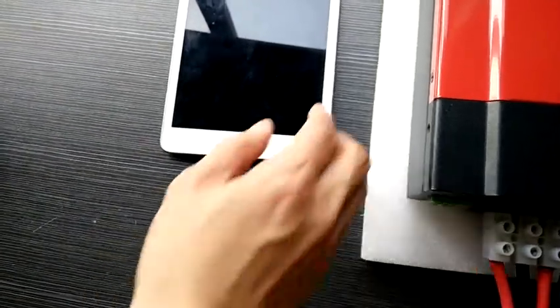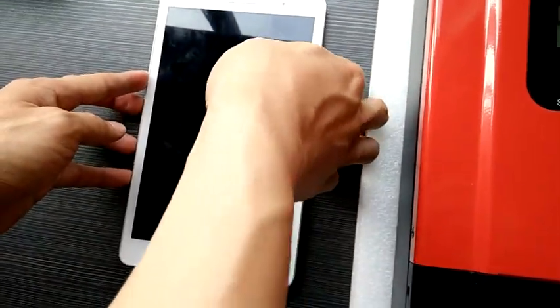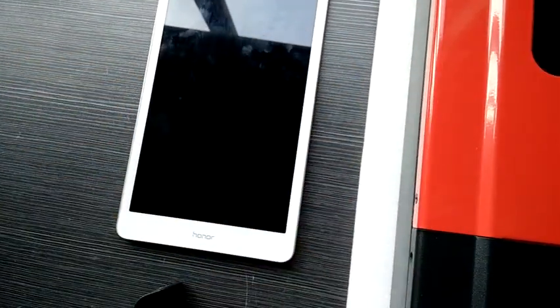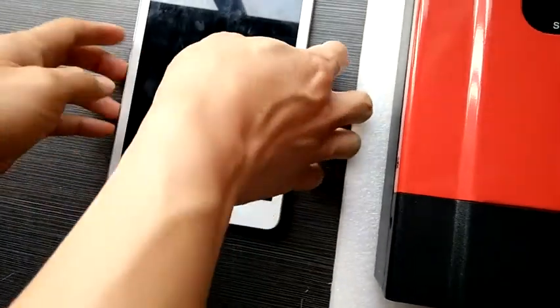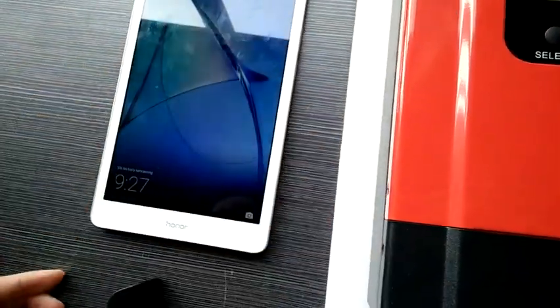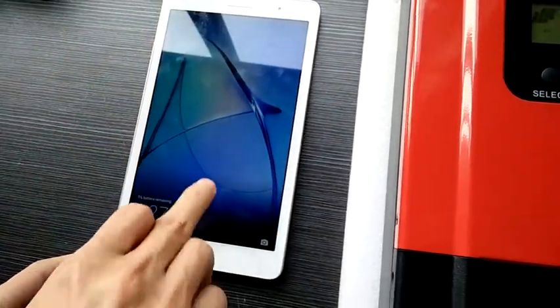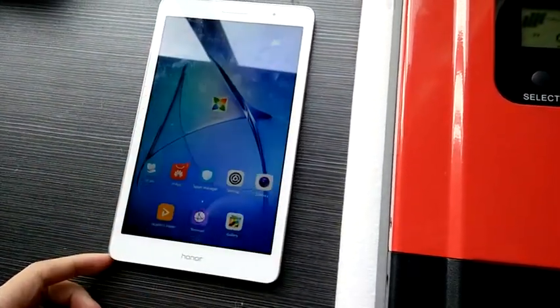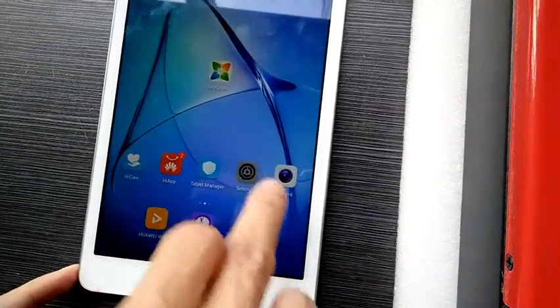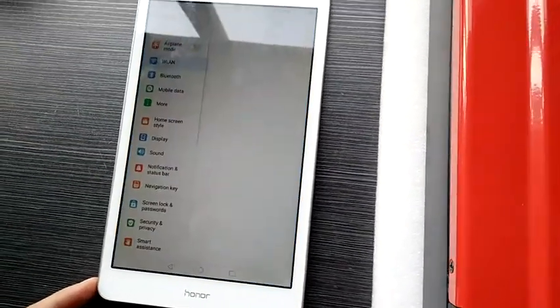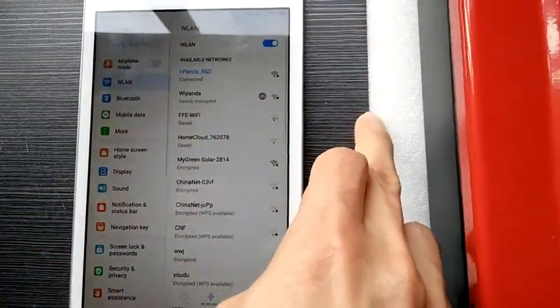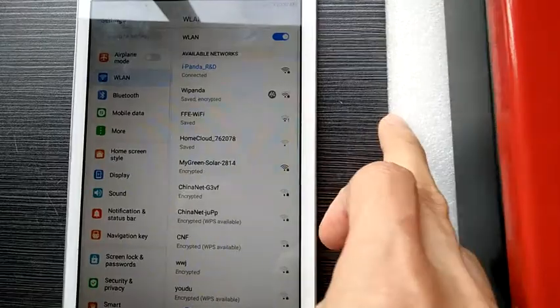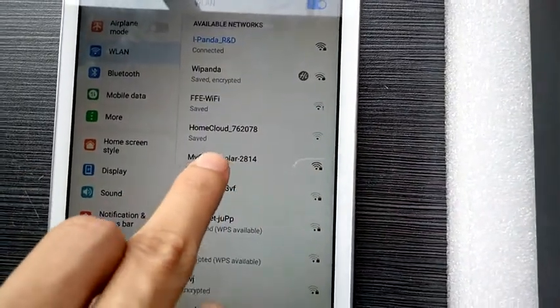Then we open our device, go to the Wi-Fi settings page, and search for My Screen Solar.